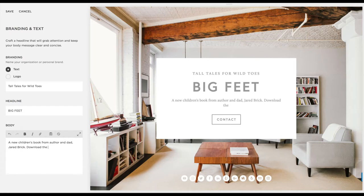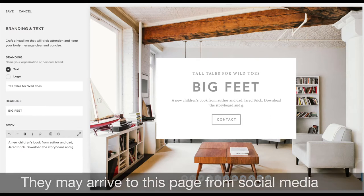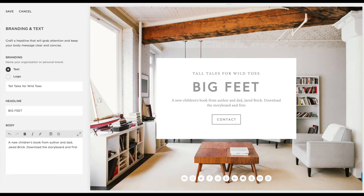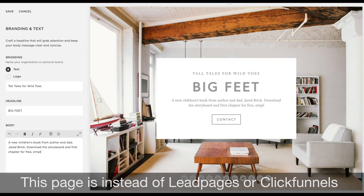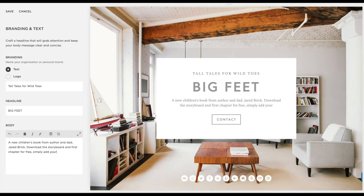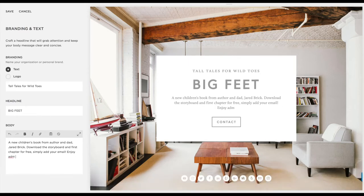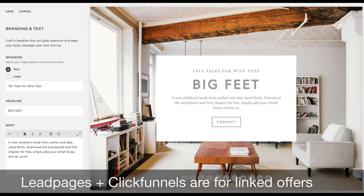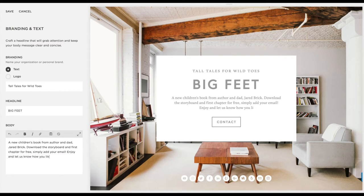They're going to be getting here from social media or other things you're doing, and you're going to be directing them here to add them to your list. This is in place of using something like Lead Pages or ClickFunnels. This is something you can own — it's branded on your own website domain that can live on a business card, because a lot of times Lead Pages and ClickFunnels are not something you can put on a business card if you meet somebody at an event. That's what we want to be able to give you as a thought leader in your space.